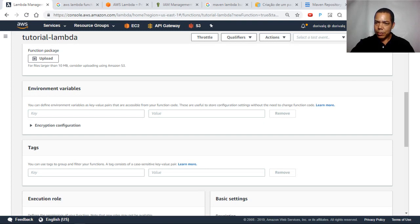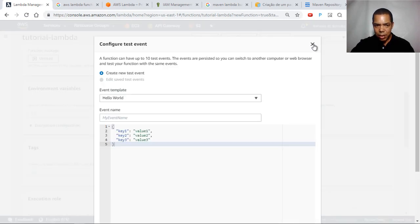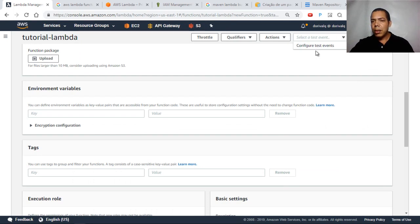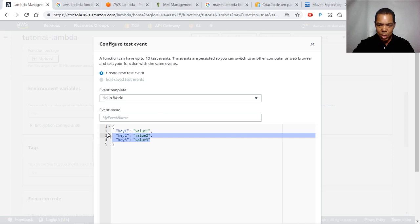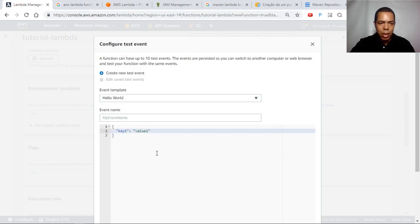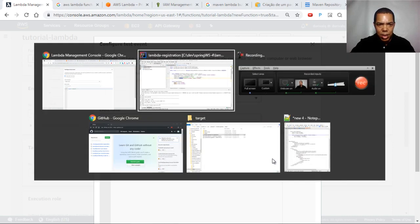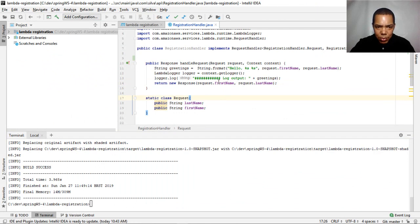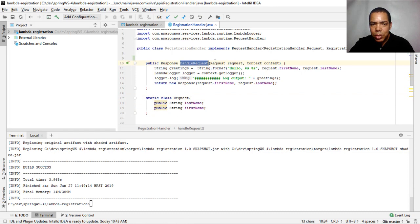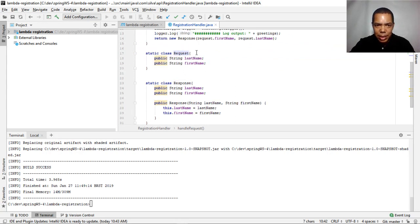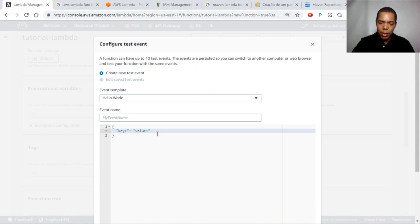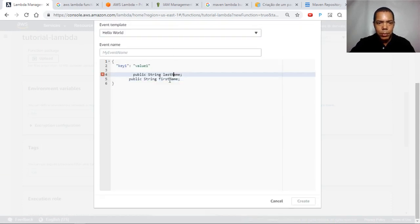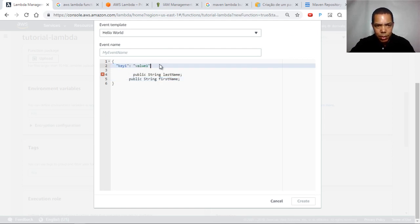Now let's test our function. To test it, you need to create a test event. A test event is a JSON-like input to your function. What you put in that input parameter will be received as the first parameter of our handleRequest method — which is exactly that static class with firstName and lastName.